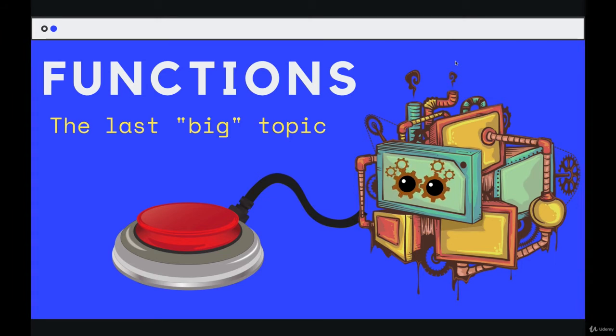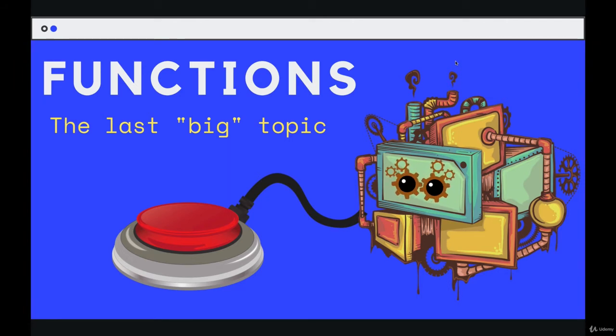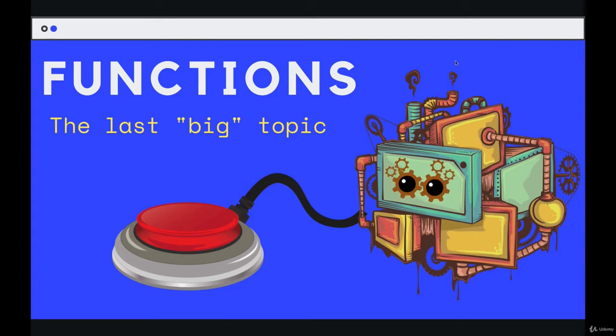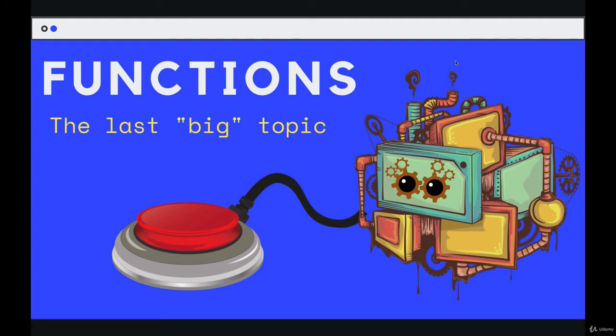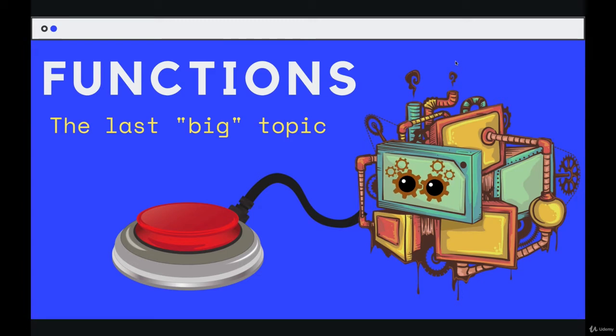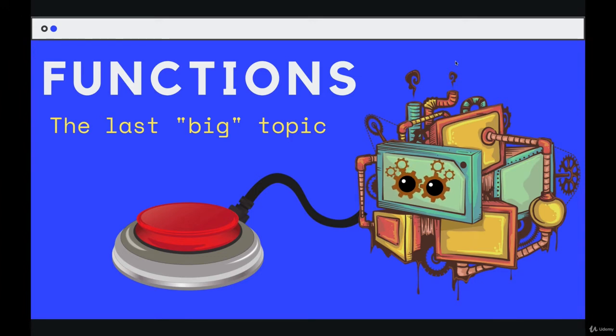That topic is functions. Functions, in some people's minds at least, are the one topic that you must understand to be a good JavaScript developer. They are central to the language. We use them in pretty much every application or script we ever write. We're definitely going to use variables and data structures, arrays and objects. We'll have logic with conditionals. We'll use loops. We'll use functions.